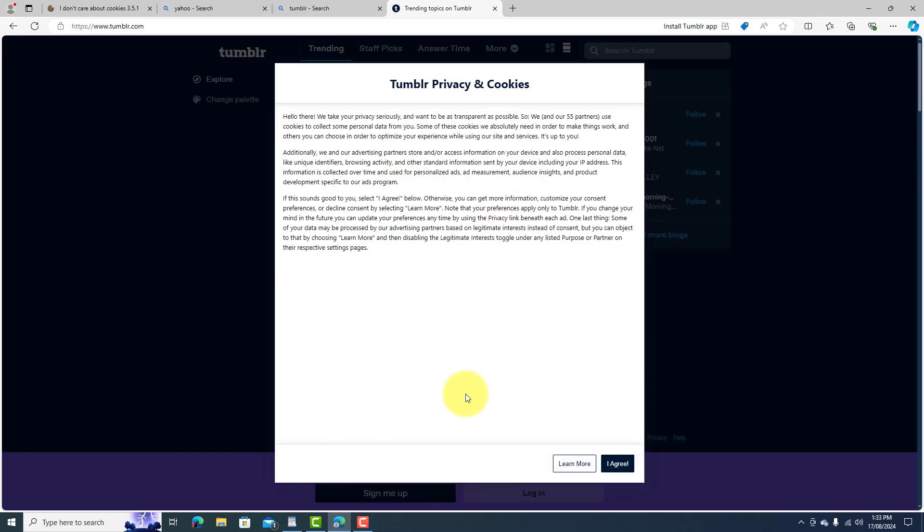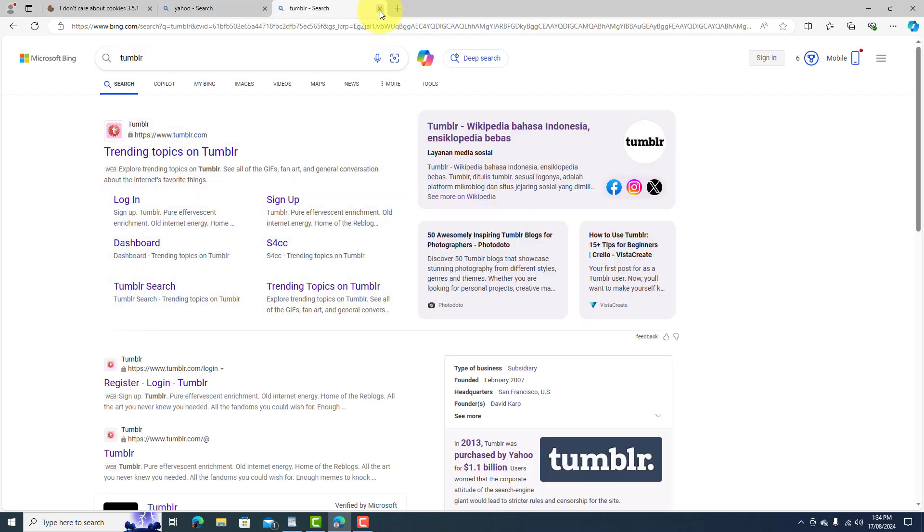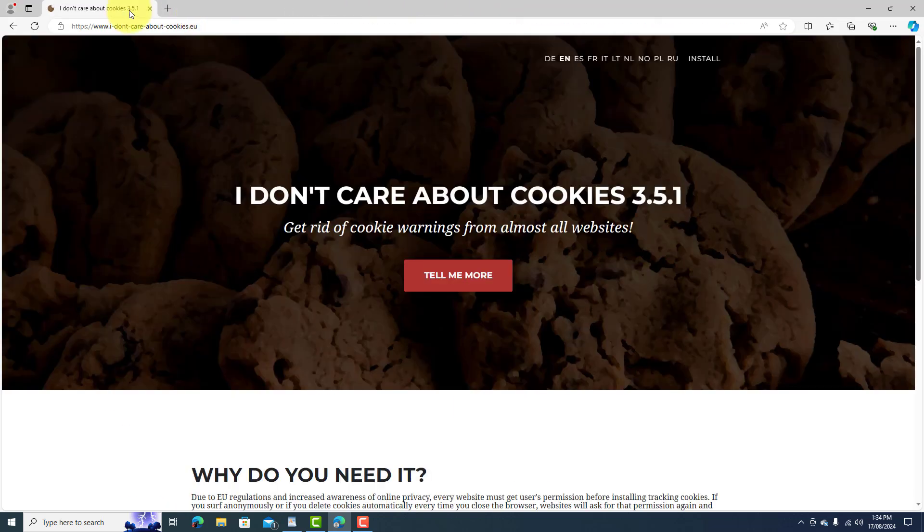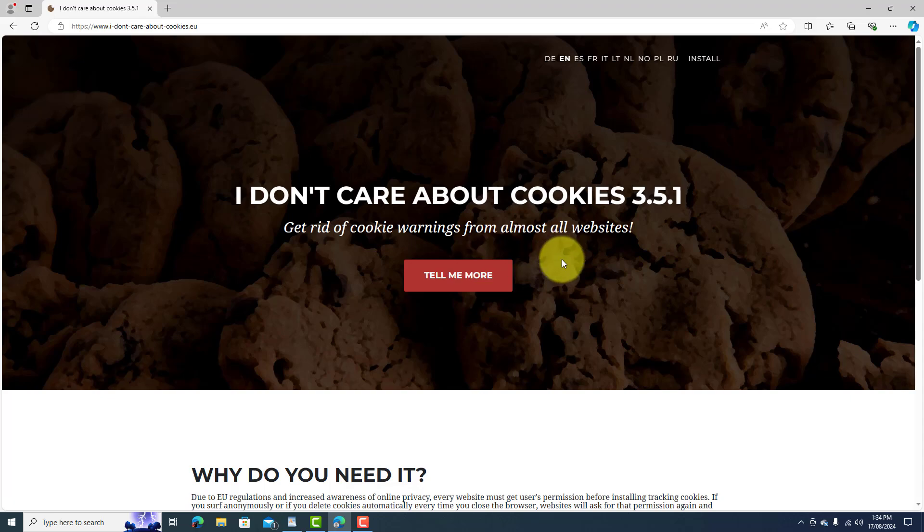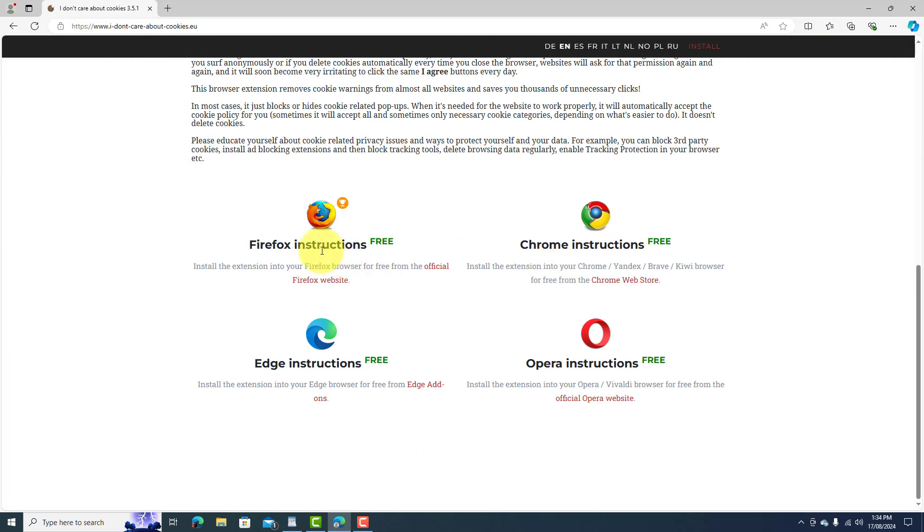They're a real pain, so let's get rid of these. On the I Don't Care About Cookies page, if you scroll down you can get this add-on for Firefox, Chrome, Edge, and Opera.